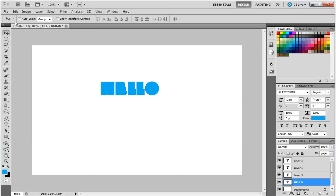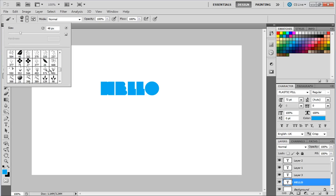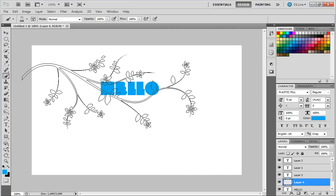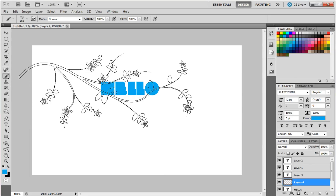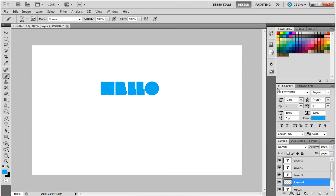Next, take your brush tool and choose some floral brush. Create a new layer and brush around the text. Change the color first.